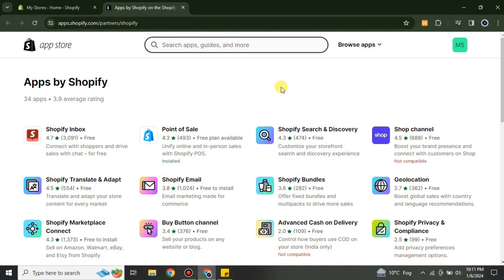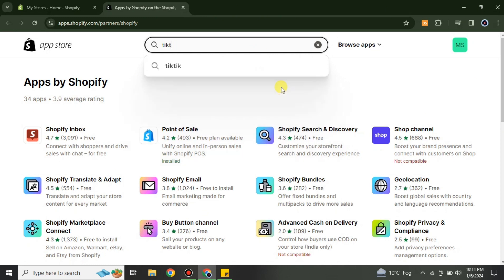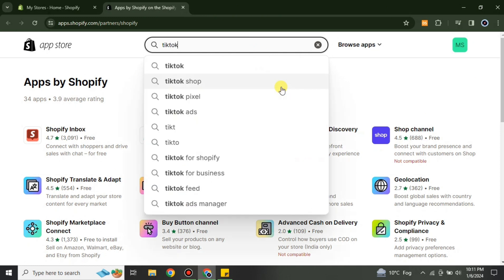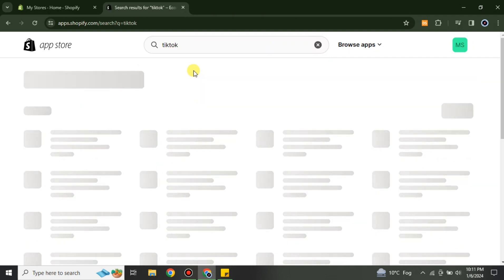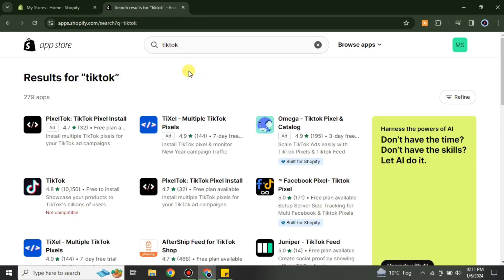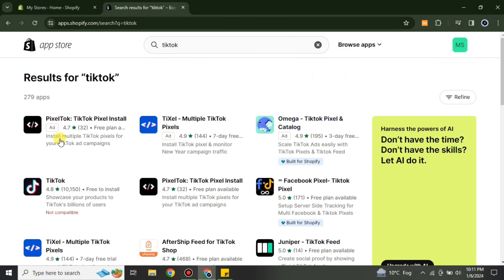Whatever you search for, you will find the right result. You can see there are a lot of results, but you can just go with TikTok. You will see many apps — however, with so many apps having the TikTok name, only one of them is the real one, and the others are created by other people, not TikTok.